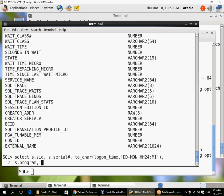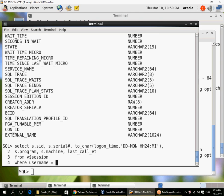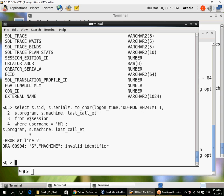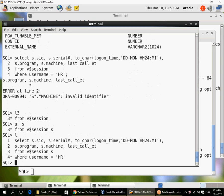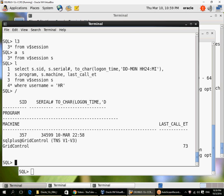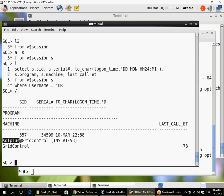I'm querying a view called V$session to identify users that are connected. Here I can see that there is a user connected as HR, connected at 22:58 on 10th March. SID and serial number together uniquely identify a session. Never rely on SID alone, always use SID and serial number together. He has logged in using SQL Plus and he is logged in from a machine called grid control.